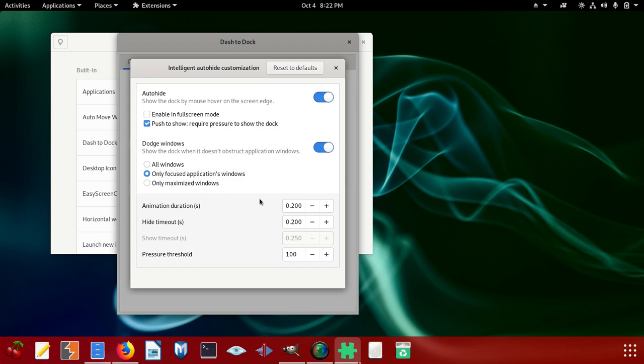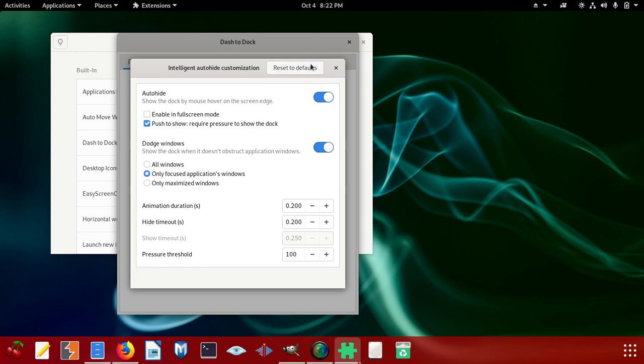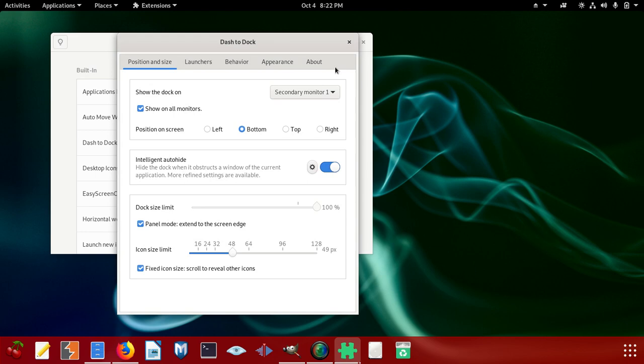Animate duration, you can put this to seconds, whatever I think so. Hide timeout, also this is something you can do that. Pressure threshold, you can set that if you want to do that. Then you can reset also to default. If I reset to default, what am I going to see? You can see nothing much is being put here.